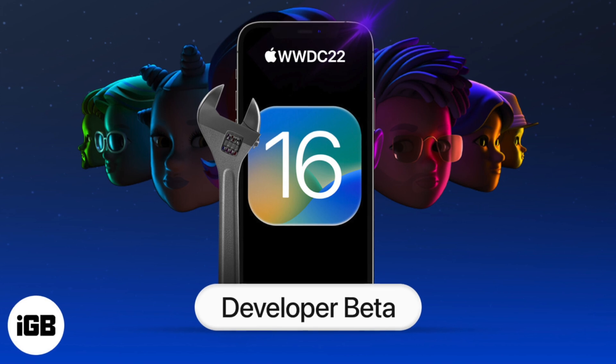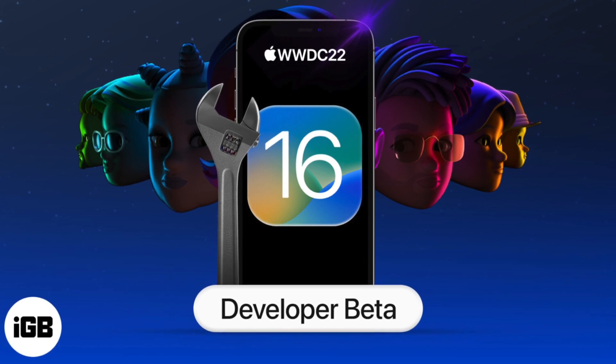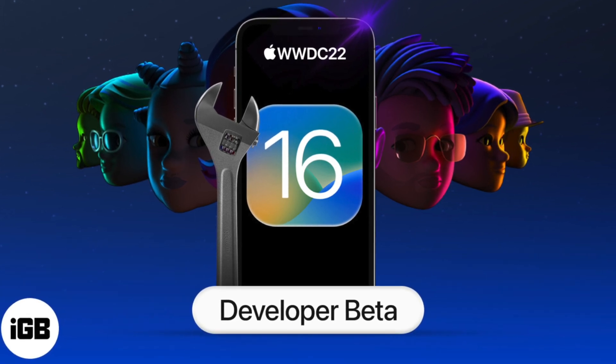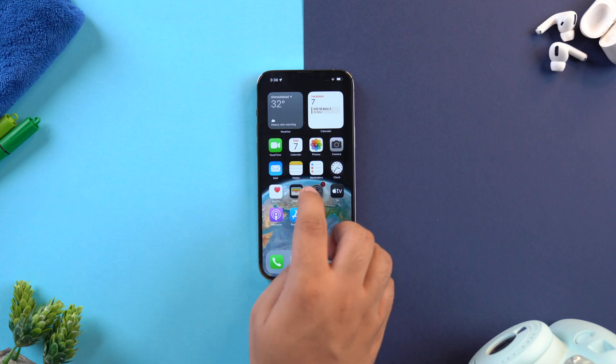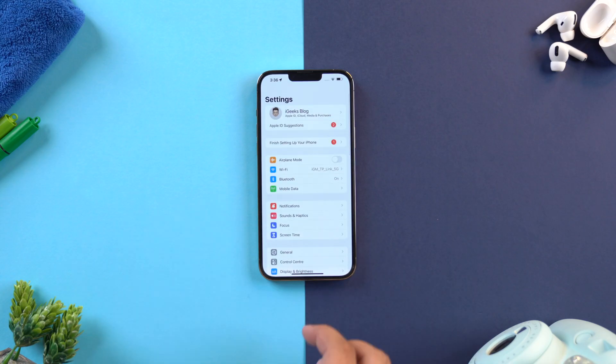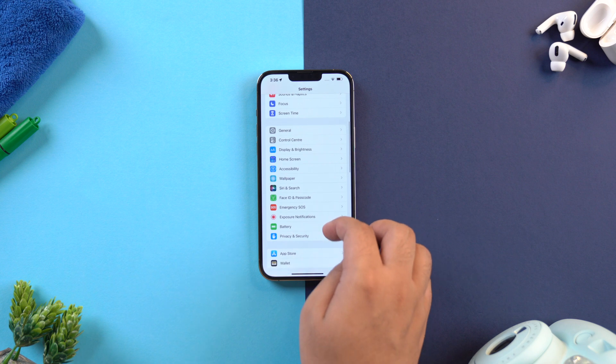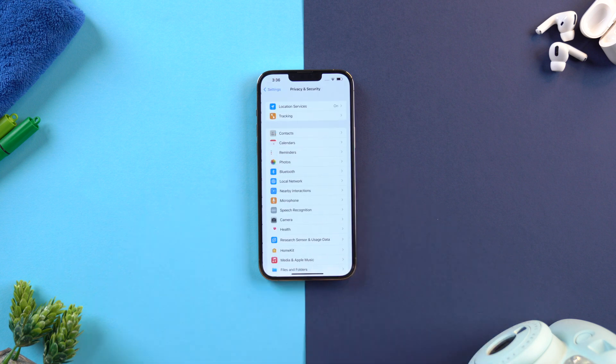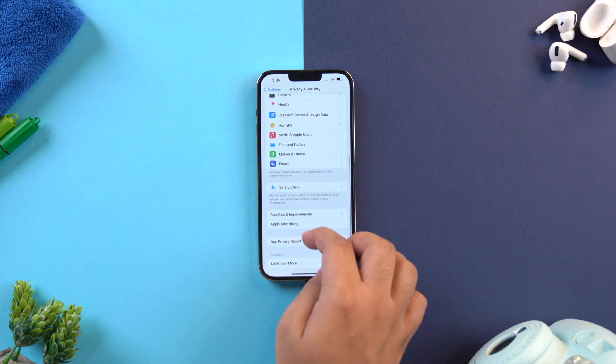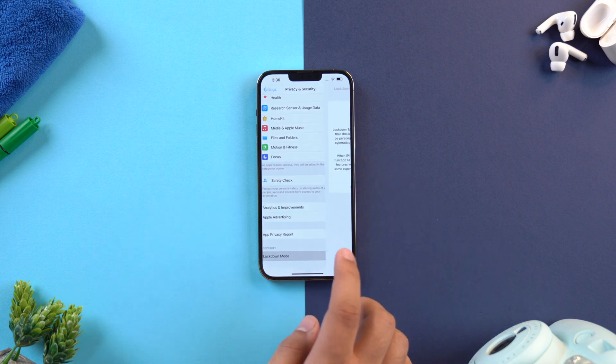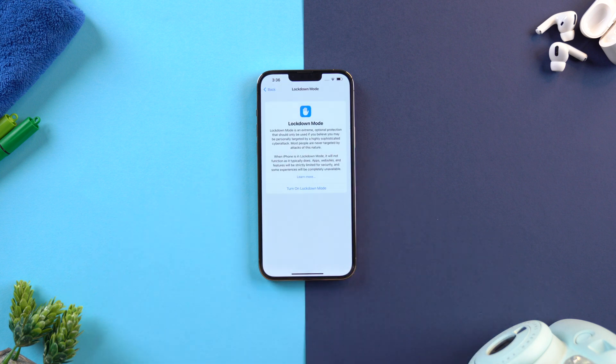So let's have a look at how you can enable it on your iPhone. On your iPhone running iOS 16 developer beta 3, you just need to go to Settings, then Privacy and Security. Now scroll down to the bottom of the page and select Lockdown Mode.